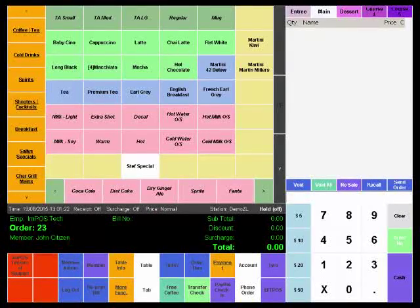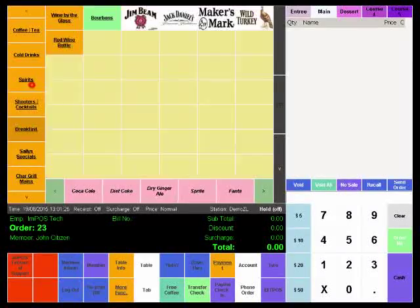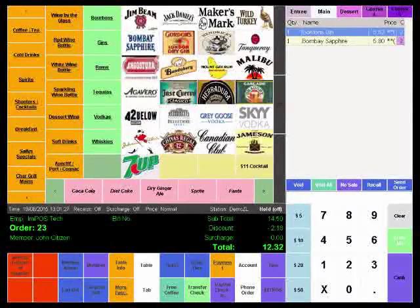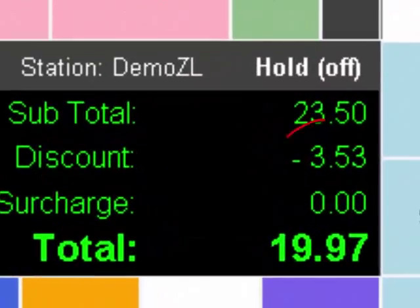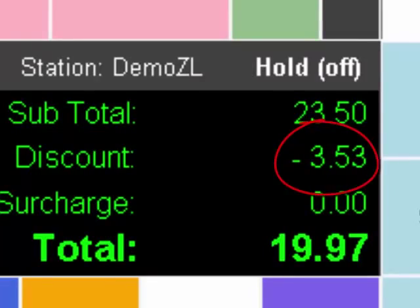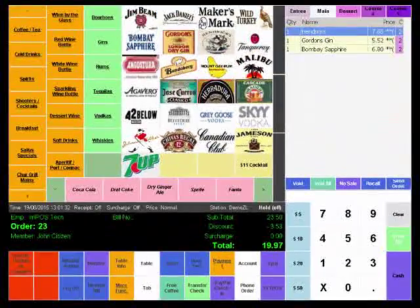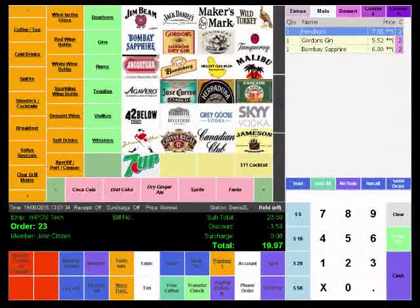Okay, let's get some drinks on the way for this particular member and you'll see that the discount is automatically applied to this particular order. Okay, once that's all done, we can pay that off.